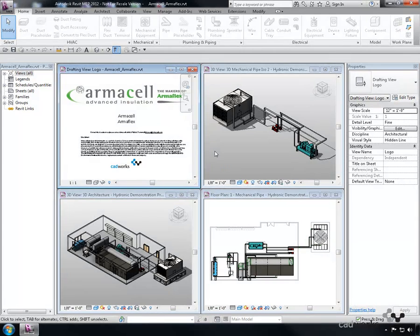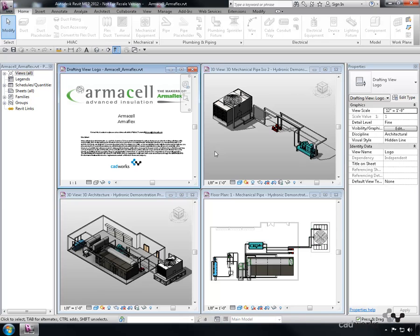To demonstrate how the insulation and lining can be utilized in the Revit environment, we will look at a very basic hydronic simulation model. In this exercise, we wish to apply pipe insulation to a run of the hydronic pipe that connects the chiller with the cooling tower.